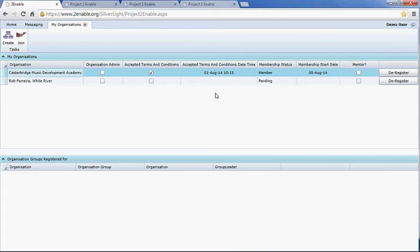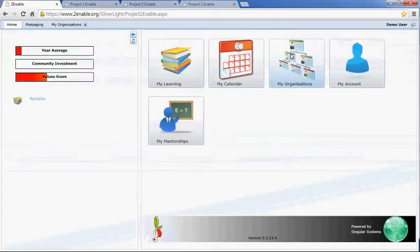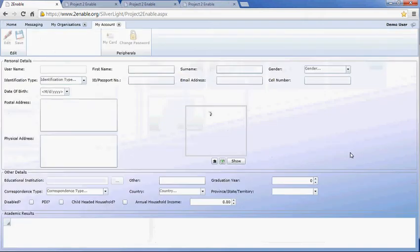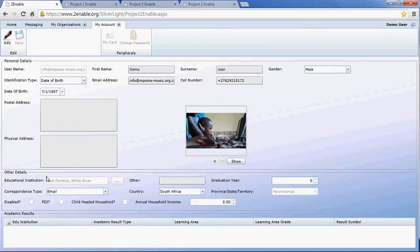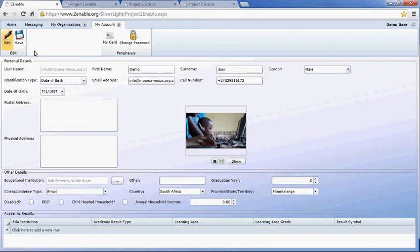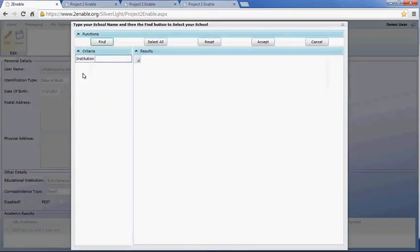The other way of joining an organisation is through My Account. In My Account you do that through the Education Institution field — so if the school you are at is using the application. You need to be in edit mode to make a change, and you'll notice the Education Institution field is not directly editable; you need to click this button which brings up a search screen.